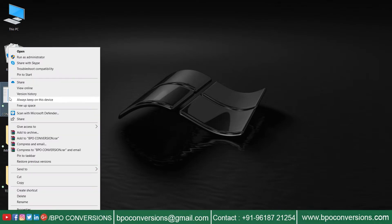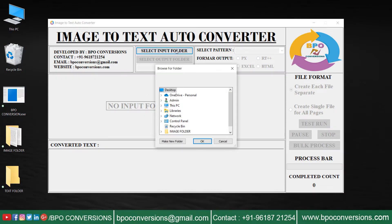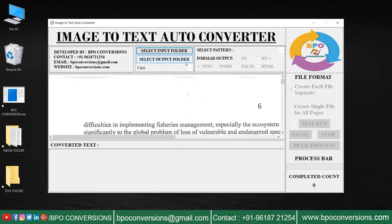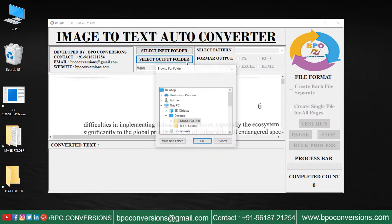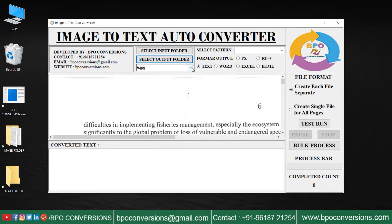Open BPO Conversions software. Click on the image folder and upload the company-given images. Now use the text folder option to upload the empty text folder where the converted files will be saved.